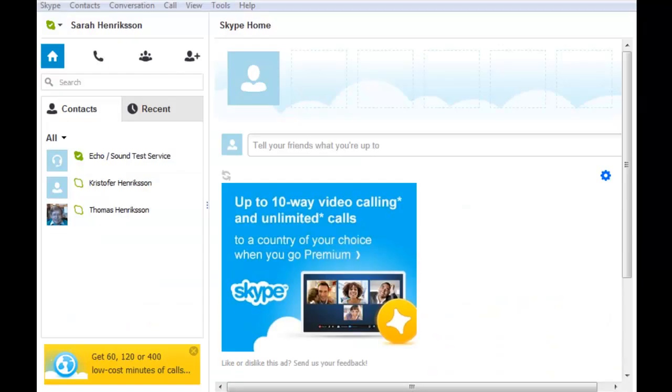Once you sign in, your screen will change to the one you see before you. Your contacts will be on the left hand side in a list.